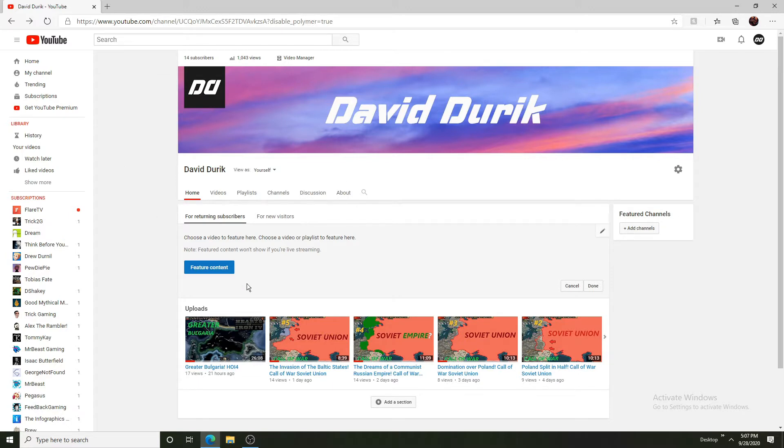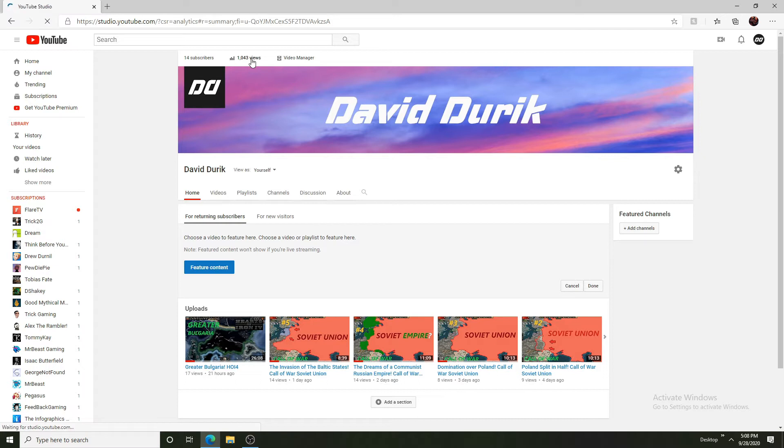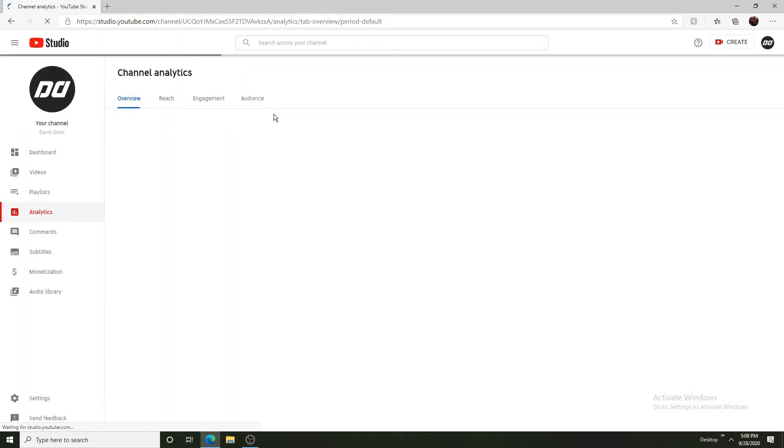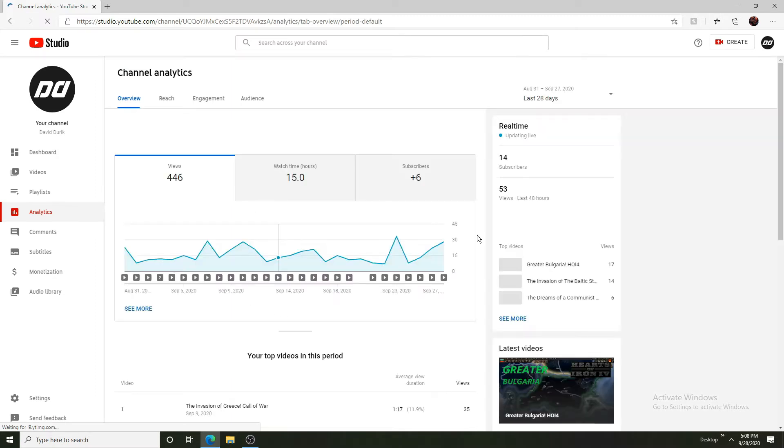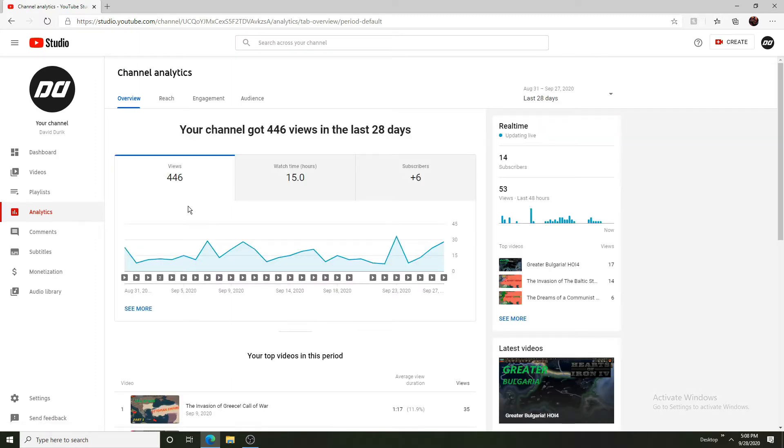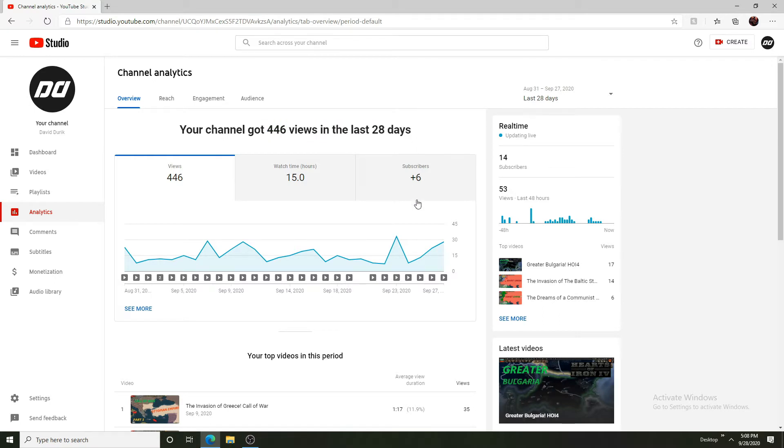So we will be going through my analytics. You can see 1,043 views. We have been doing pretty well and you can see we have gained 446 views in the last 28 days.